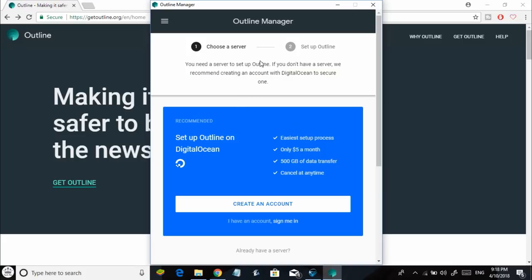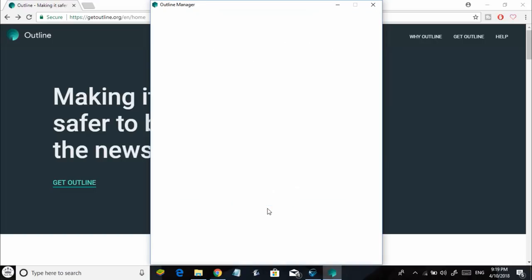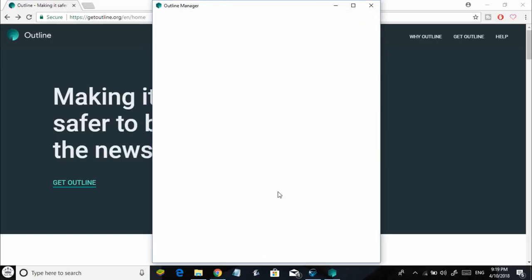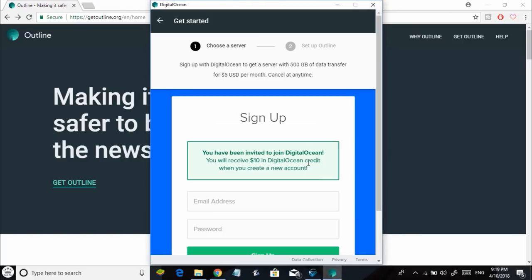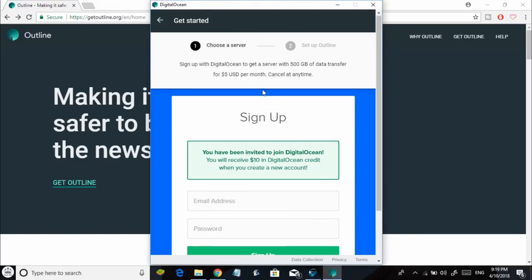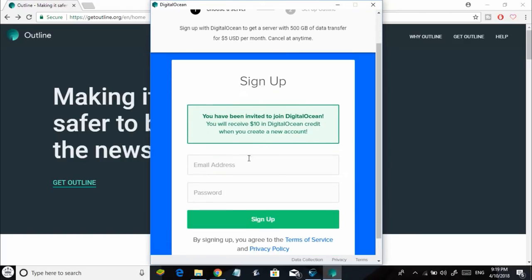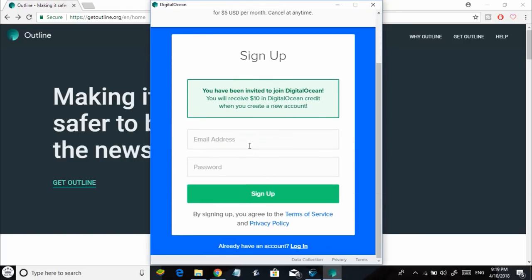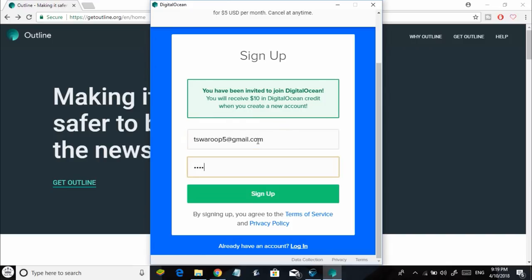This is when cloud computing comes into play. You can actually rent a cloud server from Digital Ocean and make your own VPN. To start, just click on Create an Account and enter your email address and choose a password.